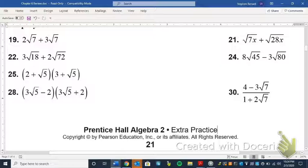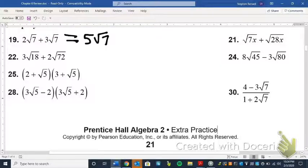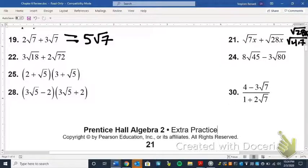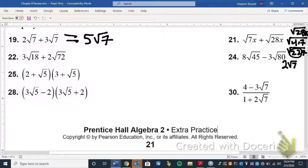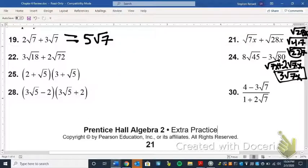We're adding radical expressions now. If the index is the same and the radicand is the same, we can add them — we treat them like variables. For number 19, two radical sevens plus three radical sevens gives us five radical sevens. For number 21, we have the square root of 7x plus the square root of 28x. Normally we'd say we can't add them, but breaking 28 down — 28 is 4 times 7, or 2 times 2 times 7 — we can take one set of twos out and get 2 radical 7x. Adding that to one radical 7x gives us three radical 7x.